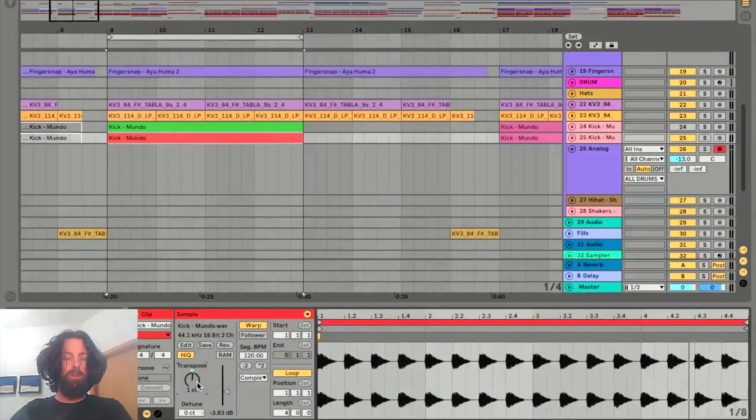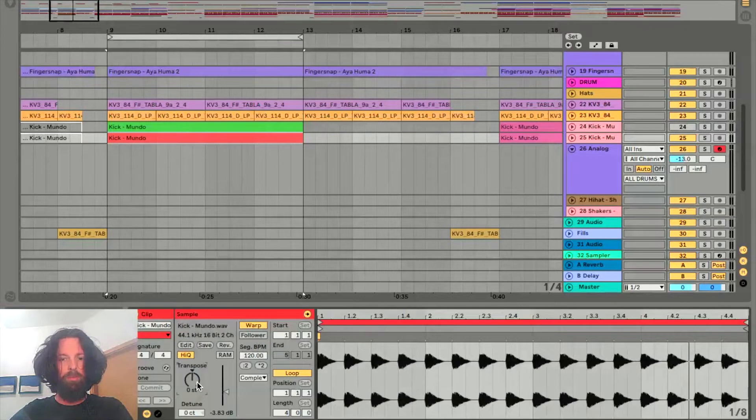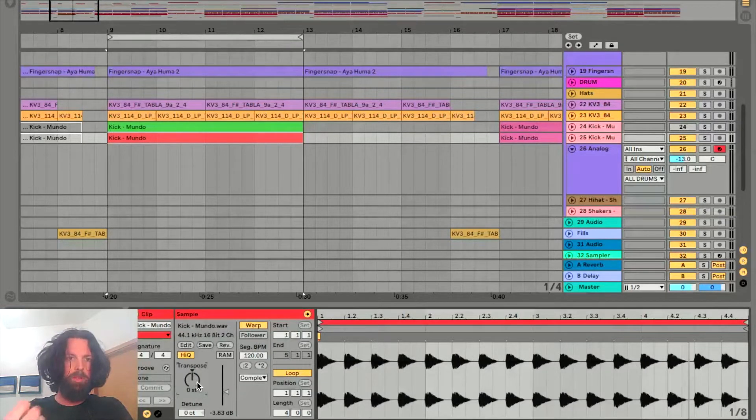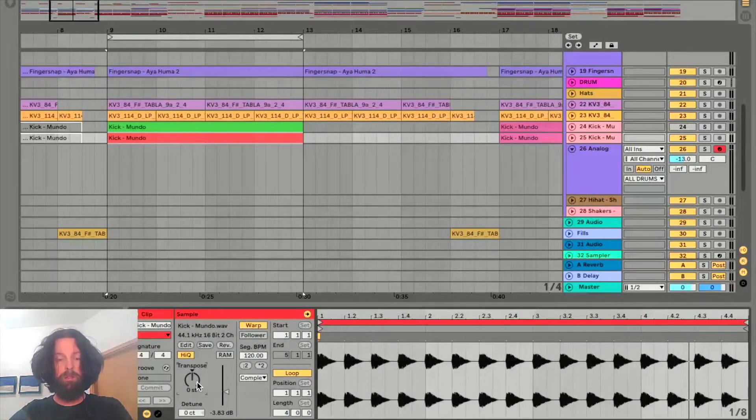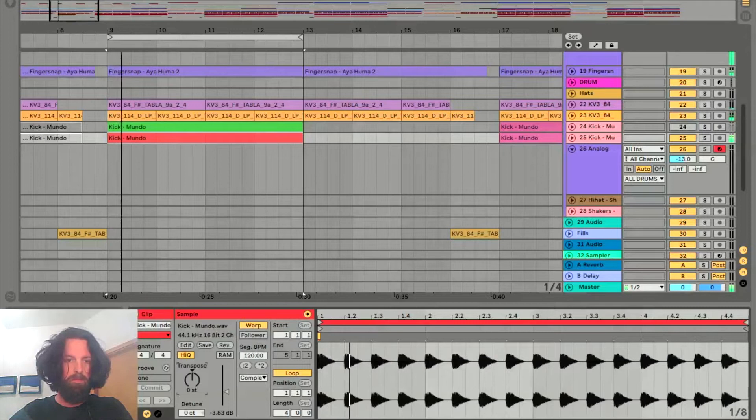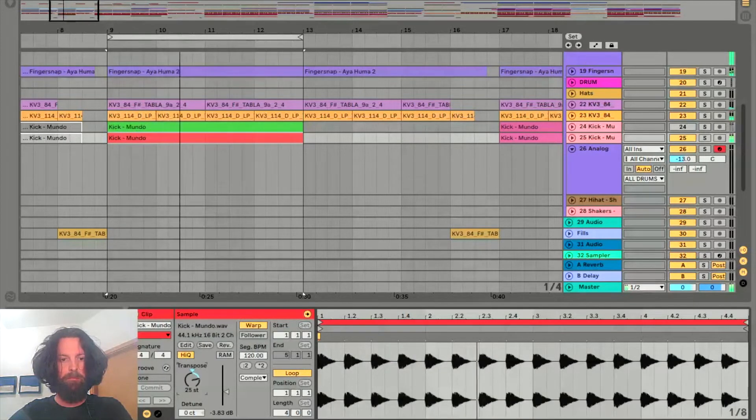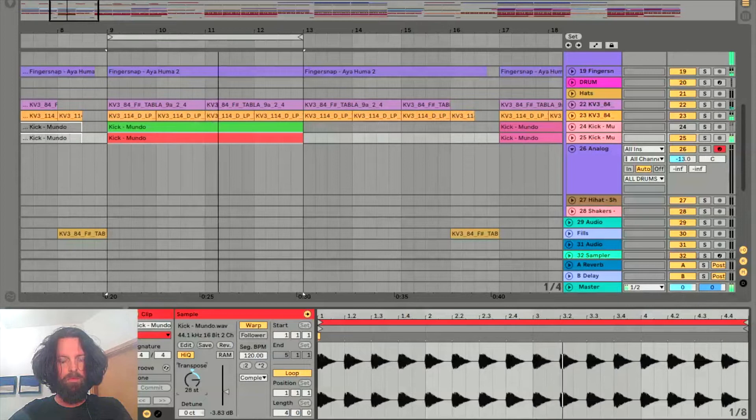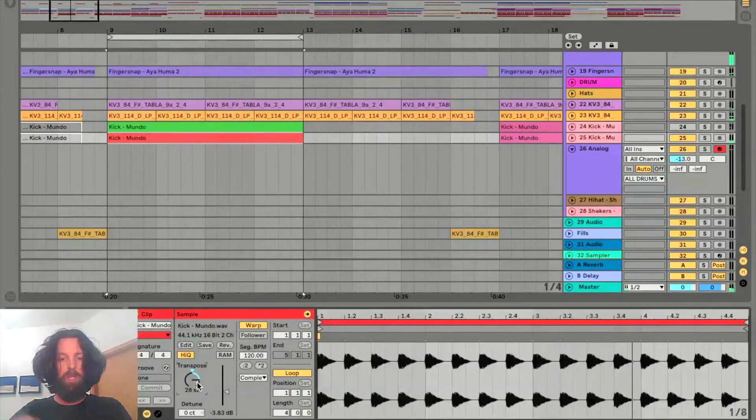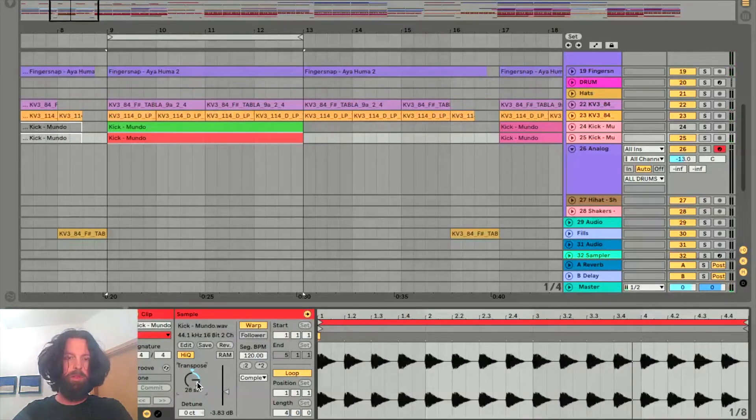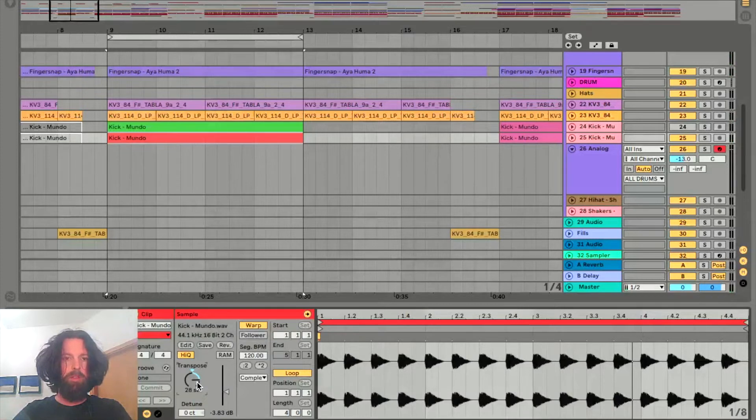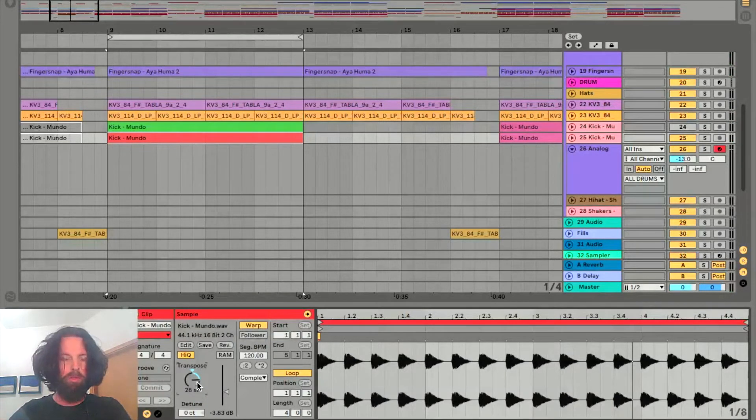So I'm going to transpose the kick drum up to the point where it sounds like it's in the same key as the track. So even though it's two octaves higher, we can hear that it sounds a bit more in tune.